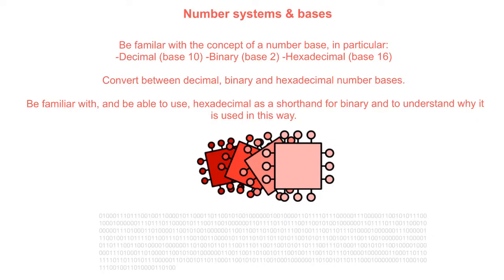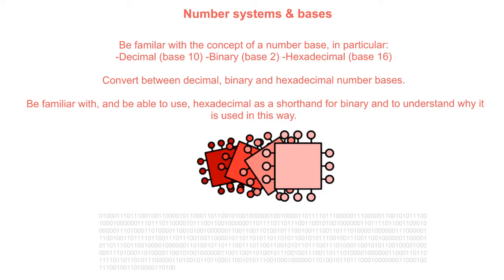In this video, we look at the different base number systems. We cover binary base 2 and decimal base 10, which you're already familiar with, and we look at hexadecimal base 16. We work some examples of how to convert between decimal, binary, and hexadecimal number bases.